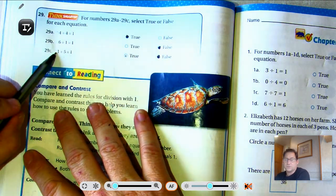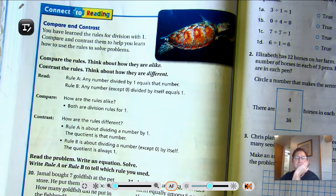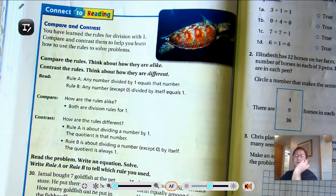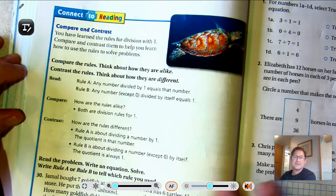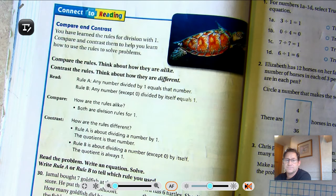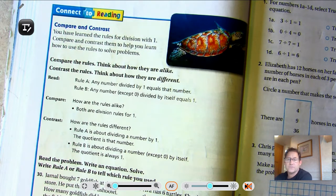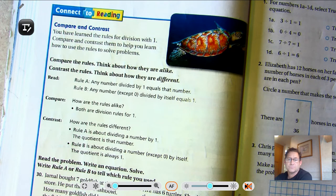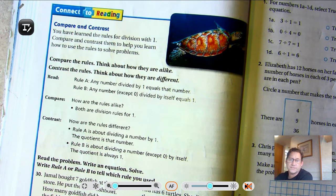Compare and contrast: you've learned the rules for division with one. Rule A — any number divided by one equals that number. Rule B — any number except zero divided by itself equals one. How are the rules alike? Both are division rules involving one. How are they different? Rule A is about dividing a number by one, and the quotient is that number. Rule B is about dividing a number by itself, and the quotient is always one.